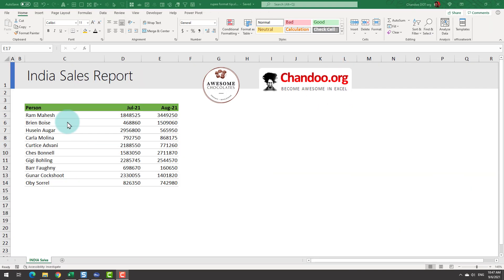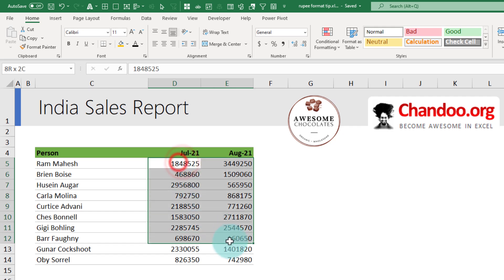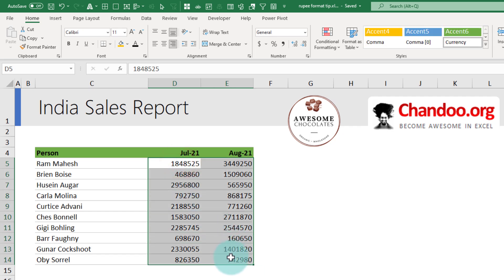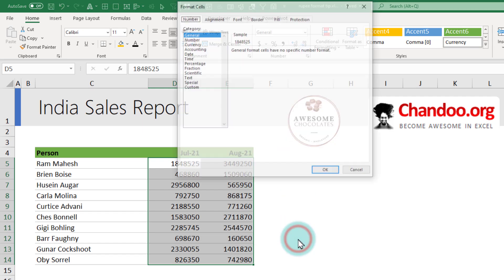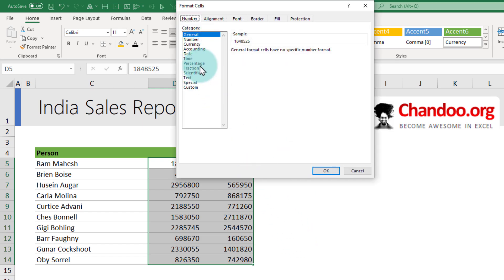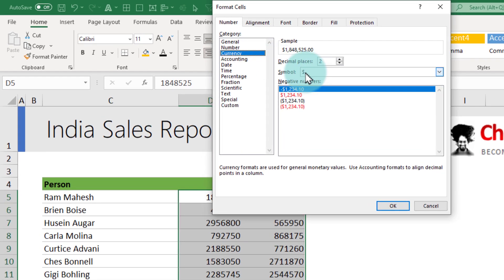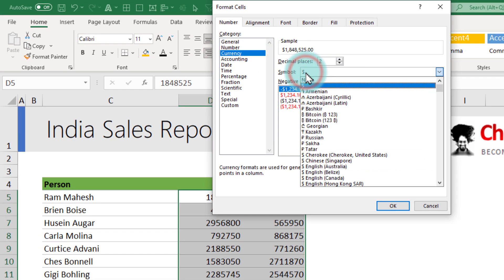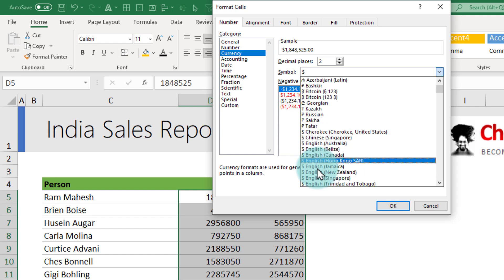So here I have some data for India sales report. As you could see all of these are in rupees. The first step is we can select all of this data and go to Home format area. From here you can see that the default currency is in dollars. We'll go to the more number formats and from here we will pick currency. Where it says symbol, we will change it from dollar. You want to look up English within brackets India.